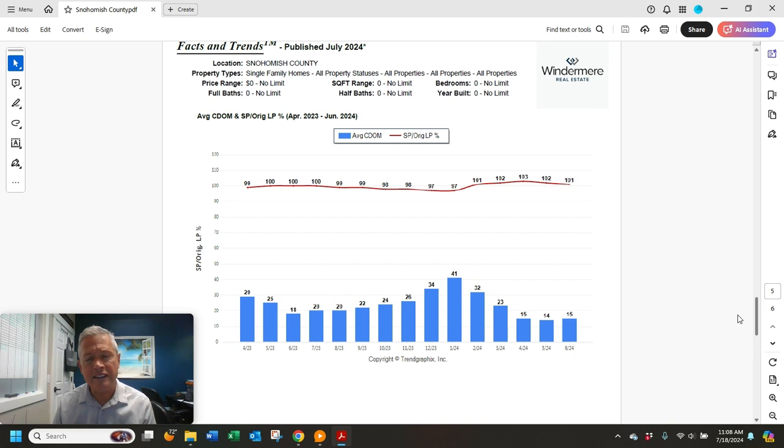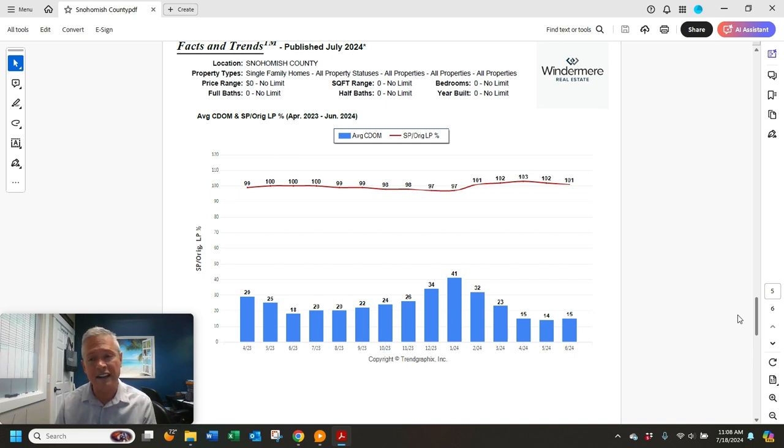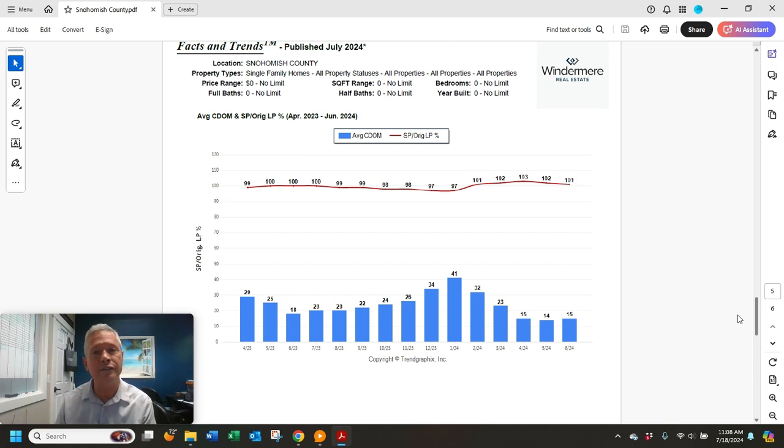And the sold price to list price ratio, 101%. So average houses are selling for a little over list price in Snohomish County. Also, the houses that did sell last month, their average days on market was 15 days.